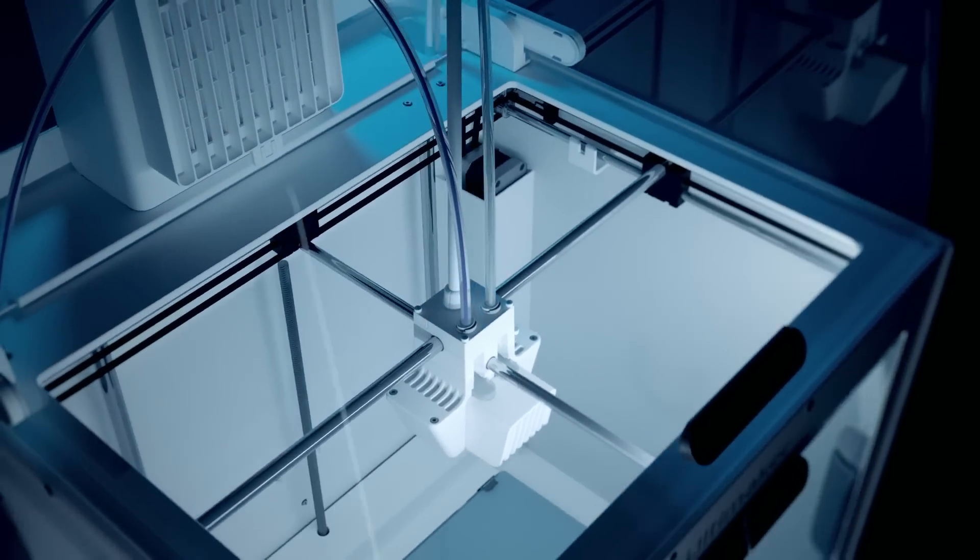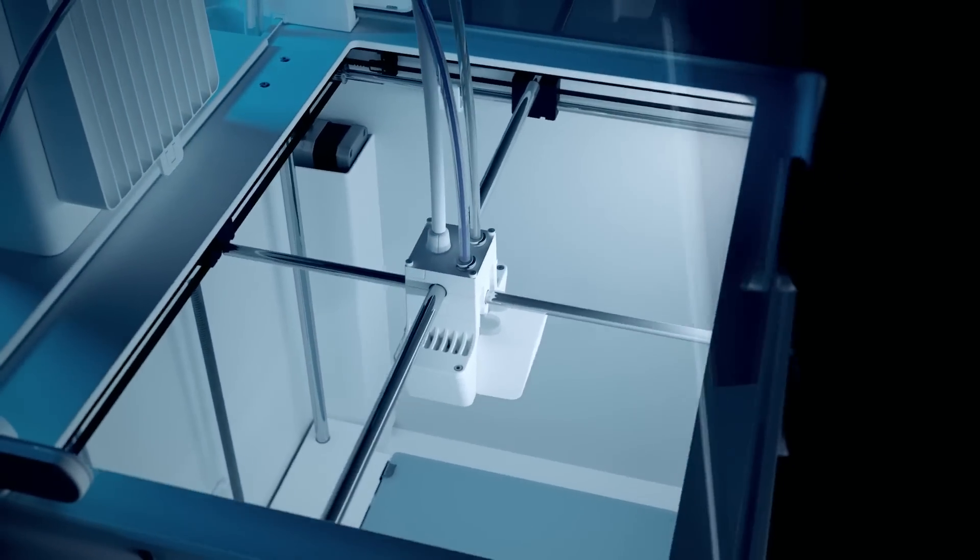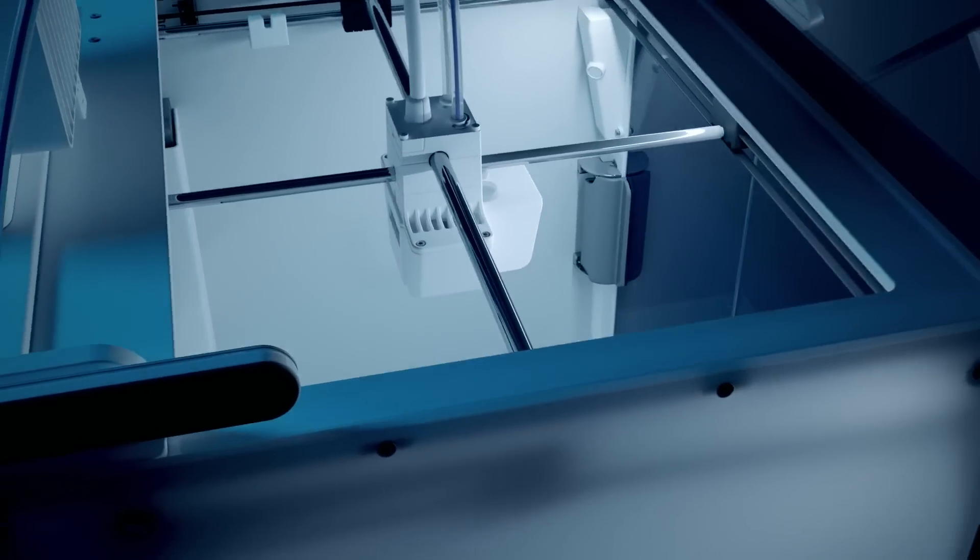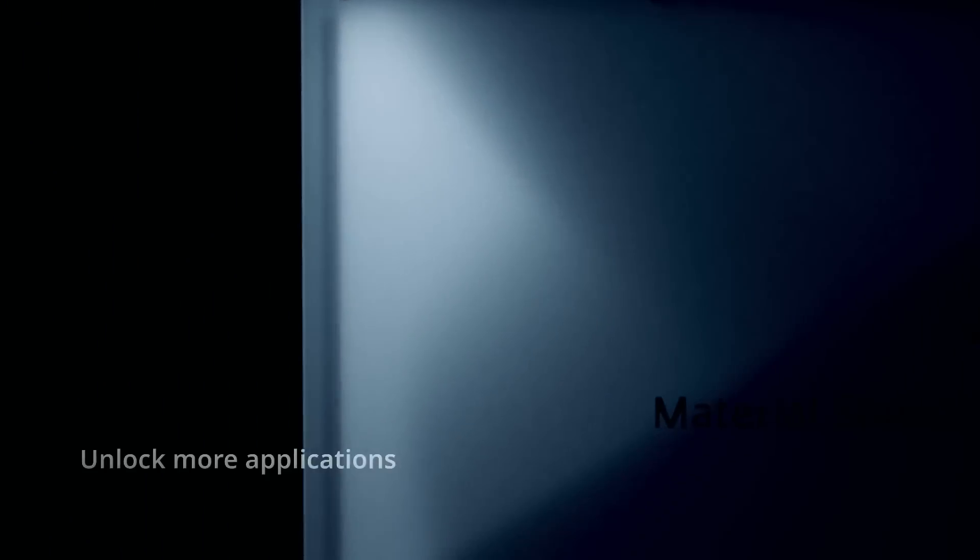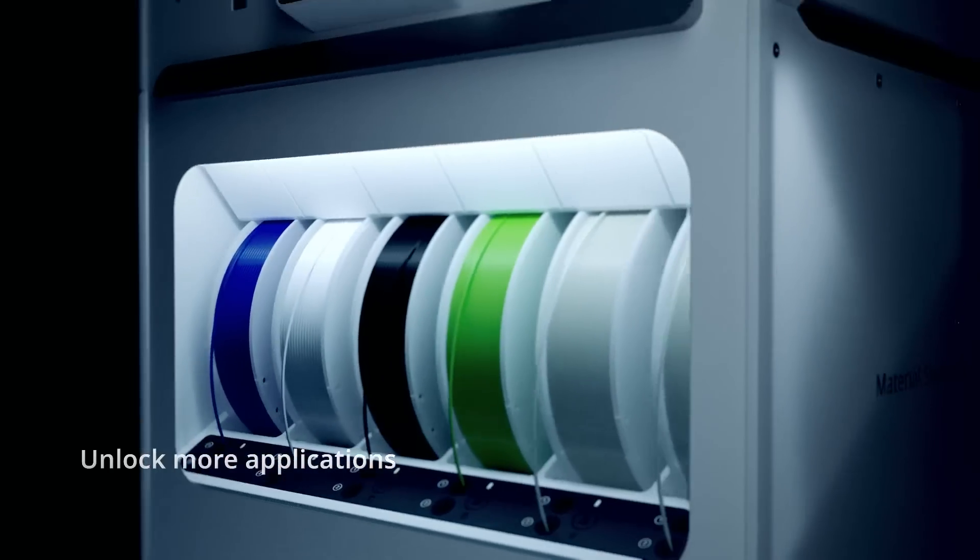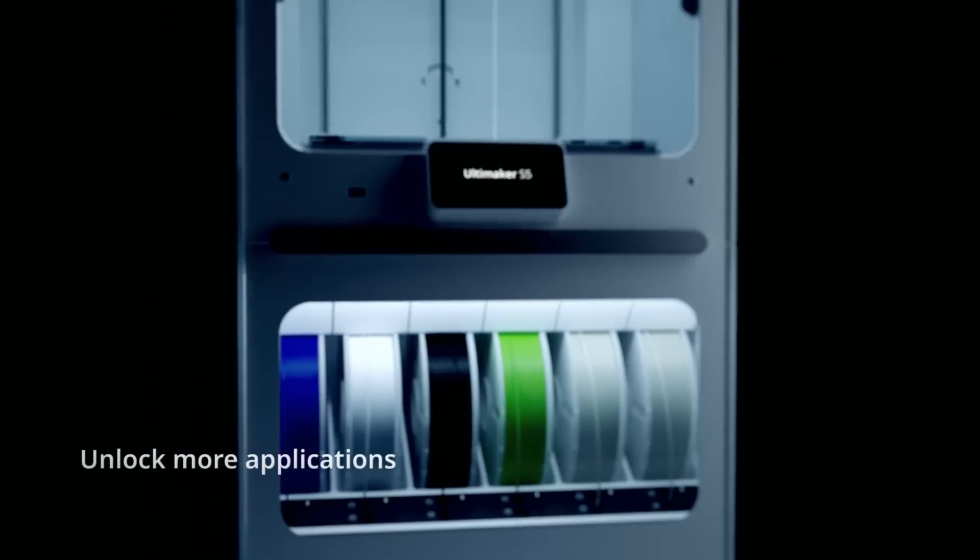Each of these on their own are remarkable devices, but stack them together and something special happens. They unlock the flexibility for more applications.